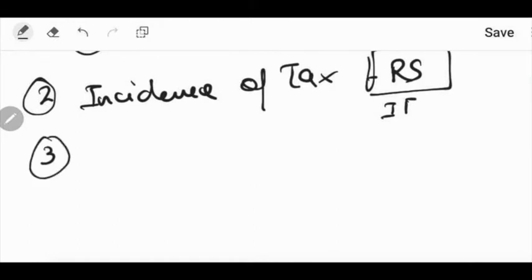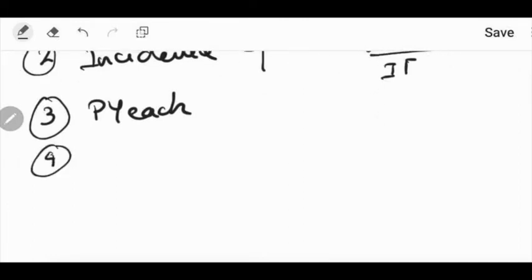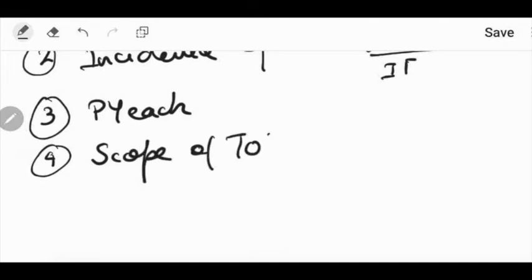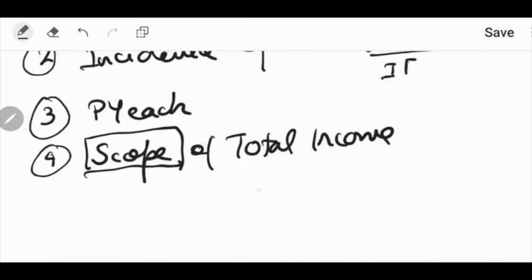Third fact: the assessee has to check the residential status in each previous year. Residential status of an assessee must be ascertained with reference to each previous year — every year. Fourth important point: the scope of total income. The scope of total income is also based on the residential status.